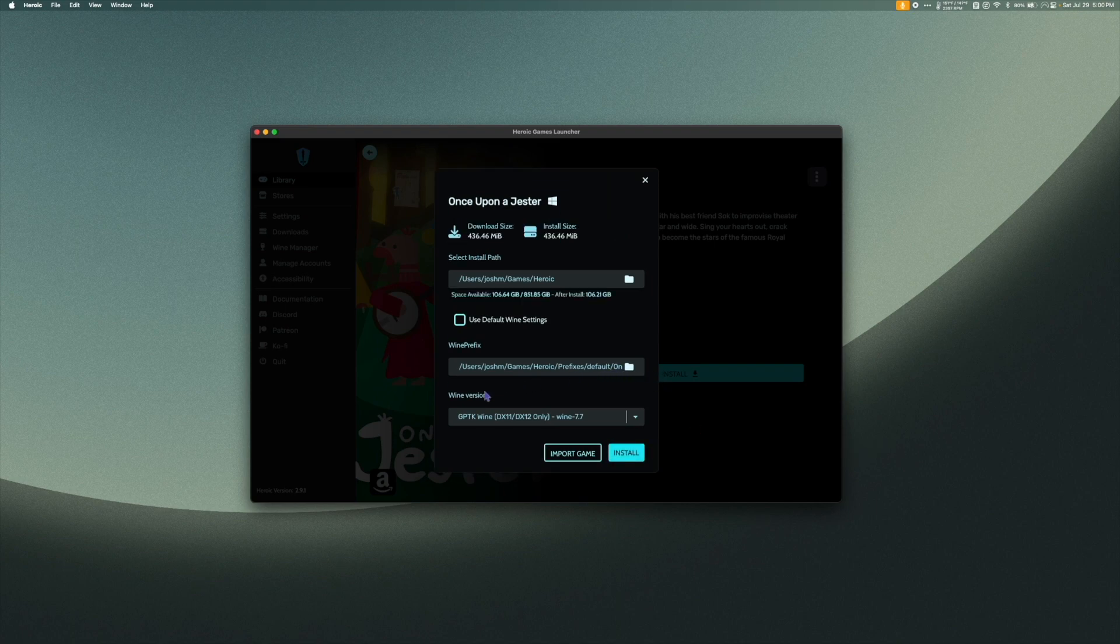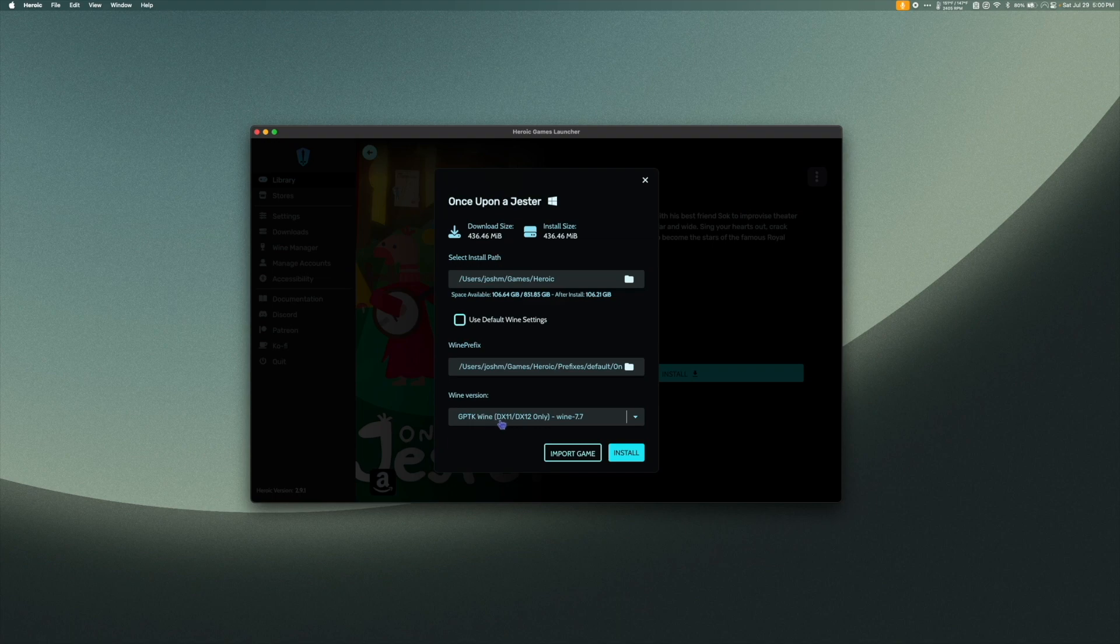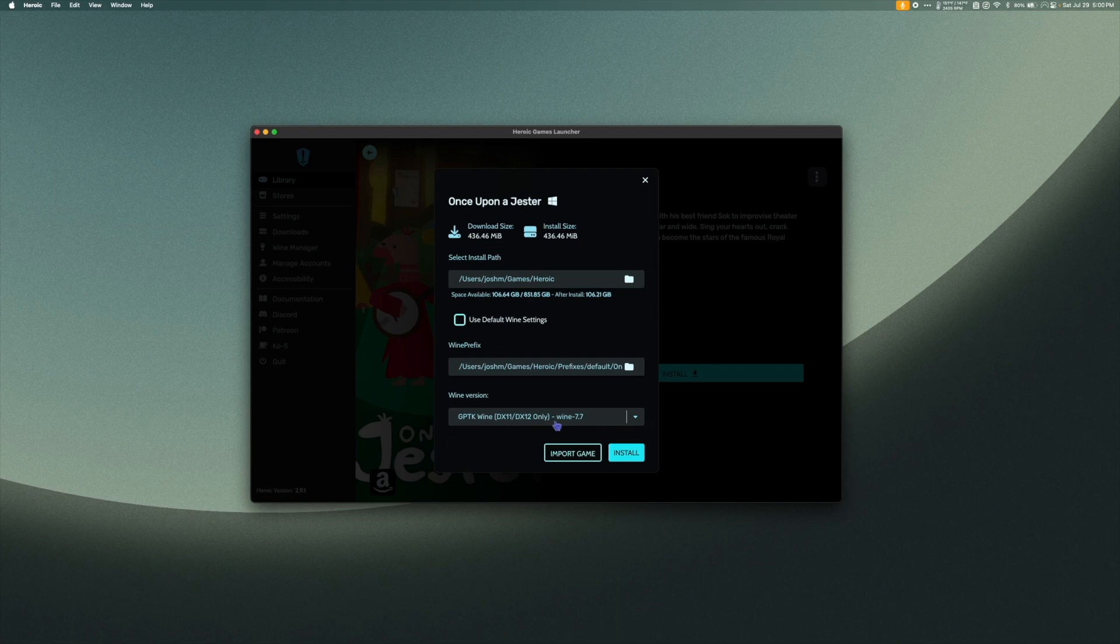Under Wine Version, select the method of wine you would like to use to run the game. I want to try it with the Game Porting Toolkit, so I'm going to leave it as is.